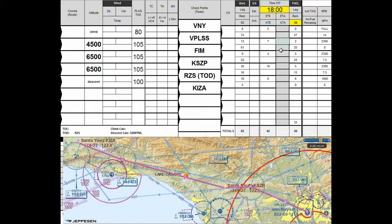Now we're going to write in that there's another 12 minutes that should have passed, and we're going to say that's going to be 1812 — so estimated time of arrival at Fillmore would be around 1812. We can keep writing in these numbers, and in fact we have to keep writing in these numbers to make sure we know what the different times are that we're going to be arriving at the different waypoints.